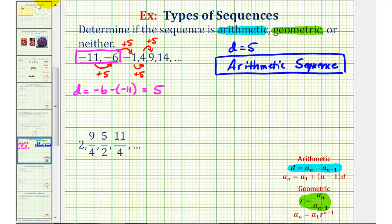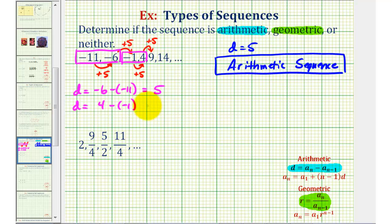We could also select two other consecutive terms — say negative one and four — to see if we get the same value for d. D would equal the second term minus the first term, or four minus negative one, which becomes four plus one, equaling positive five. Now that we've found d equals five for two pairs of consecutive terms, this is enough to confirm the sequence is arithmetic.